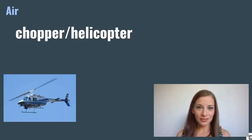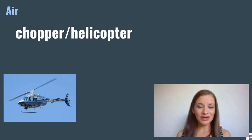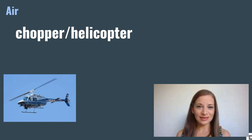Chopper or helicopter. Choppers fly using propellers which spin around in a circle on the top.